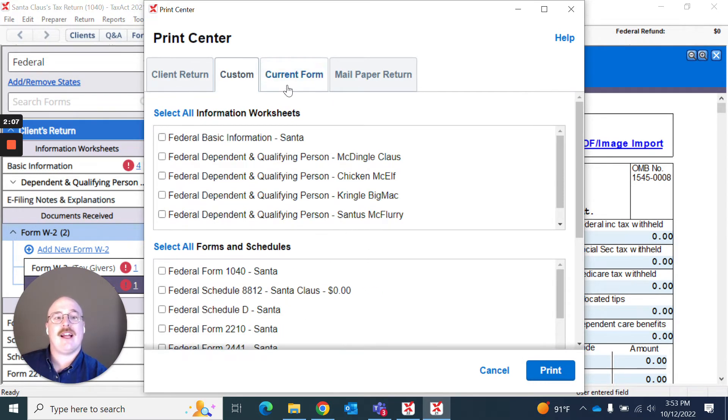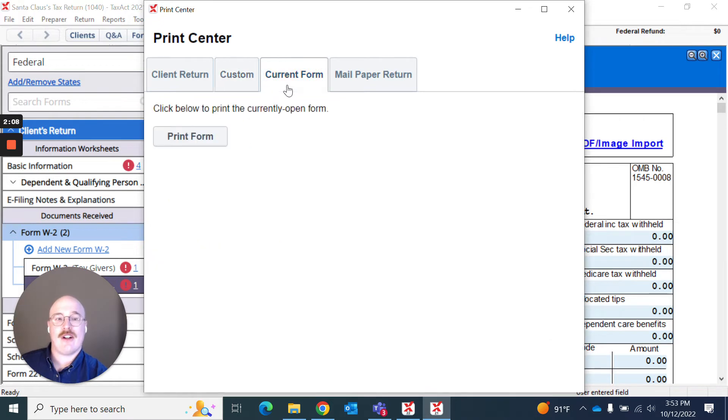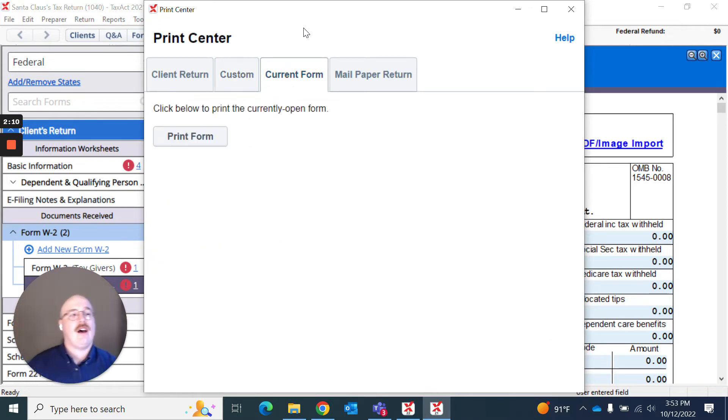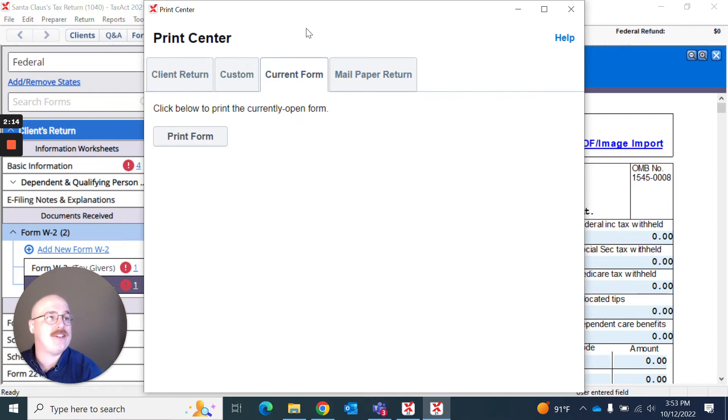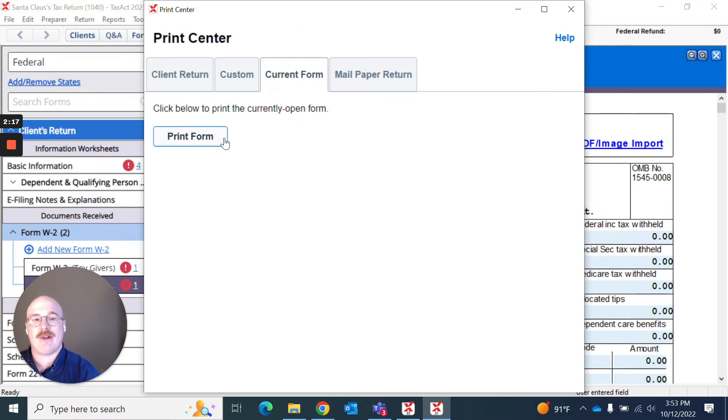Next up, you can actually see this as current form. And this would actually print the currently opened form that I have designated over here. I can simply hit print form there and it will do it.